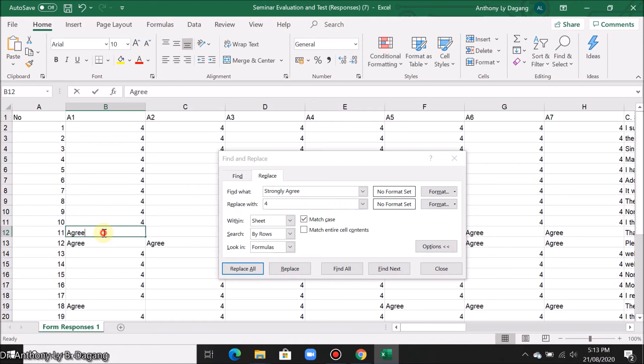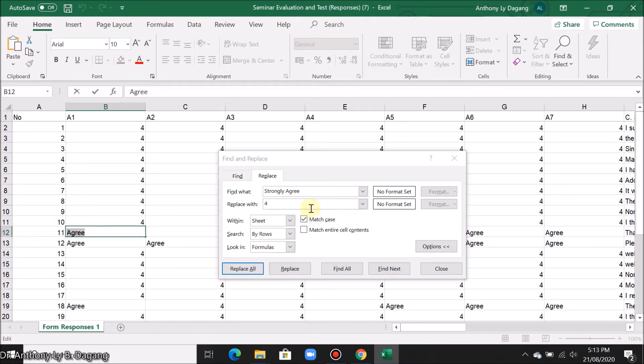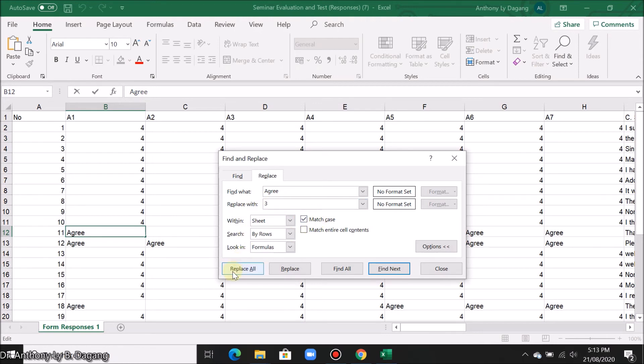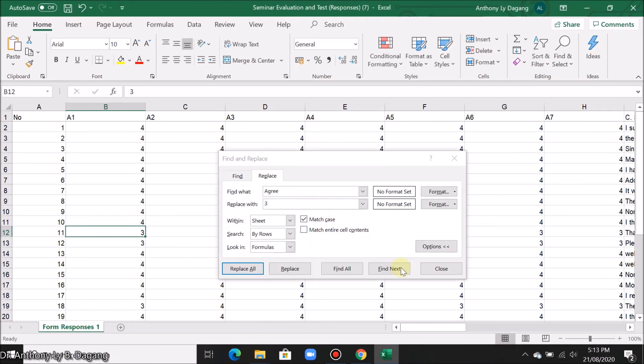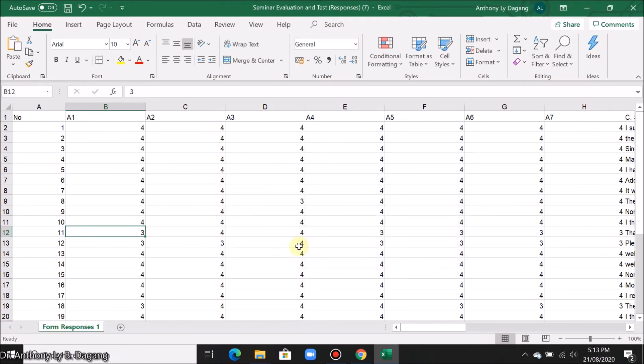Let's now change agree. Copy and paste it here. Change this to 3. Check this again. And click replace all. So as you can see, all the text responses are changed or replaced into its equivalent number.